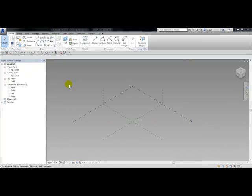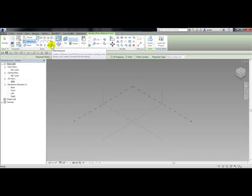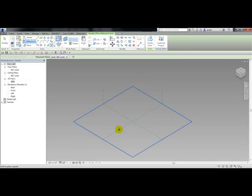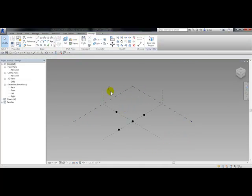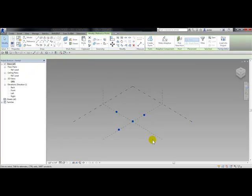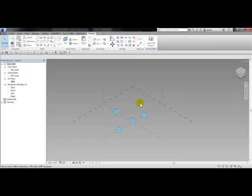What I need to do is draw in four reference points. From the create tab draw panel, choose reference point and pick on point, then place four points. Escape when finished. Then I'm going to choose all four points and from the adaptive component panel choose make adaptive. Now my points are adaptive.